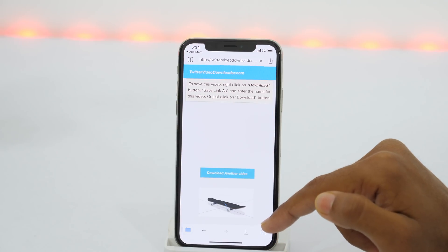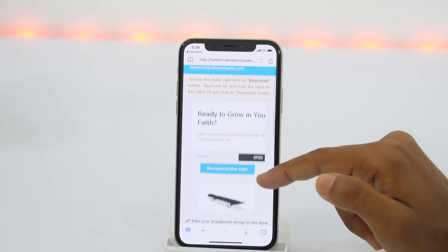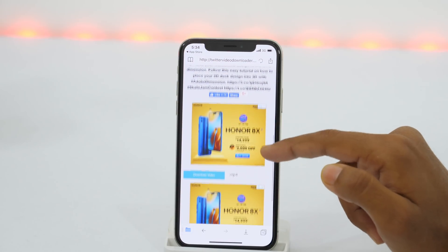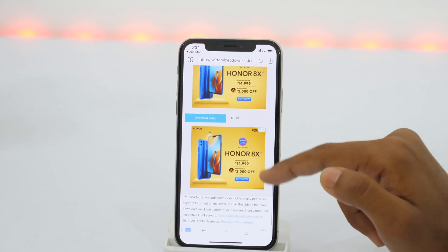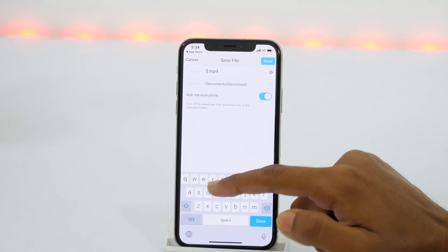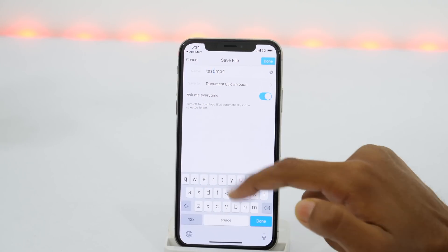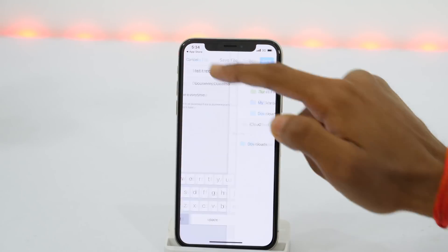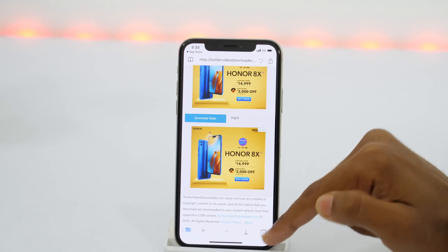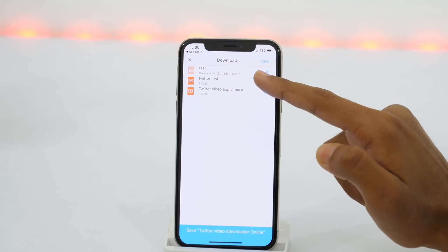Then tap Download. Obviously you will encounter some ads which you may ignore. And here you get various download options — choose the size that you prefer. Now you may rename the file and choose the location as well. Finally, tap Done and it'll start downloading the Twitter video, as you can see in the Downloads section.